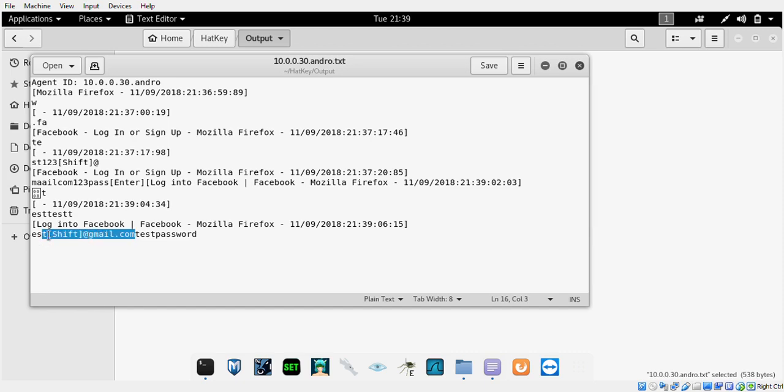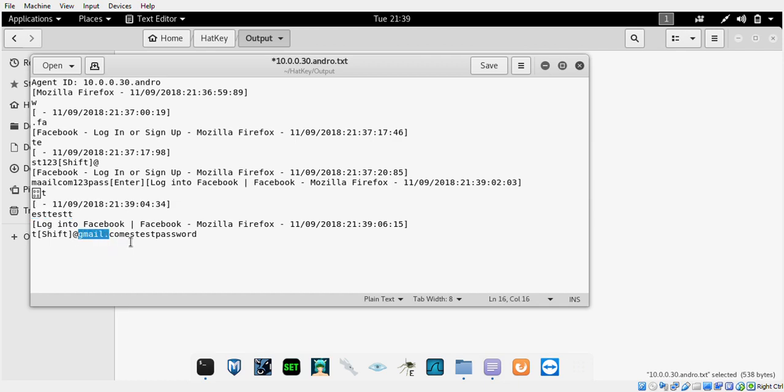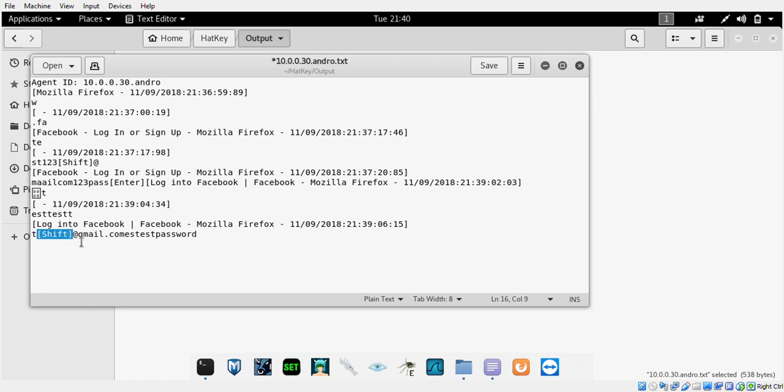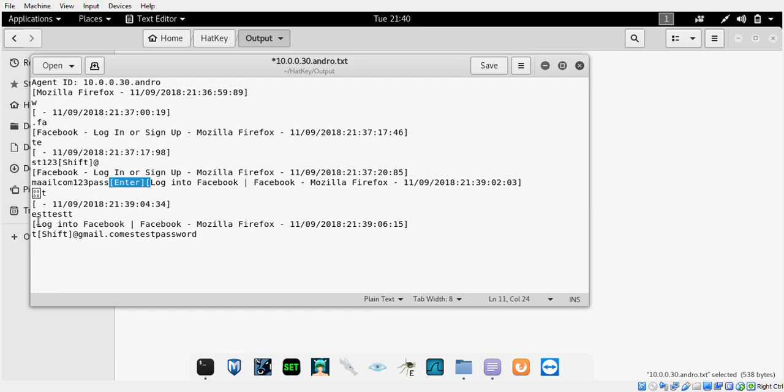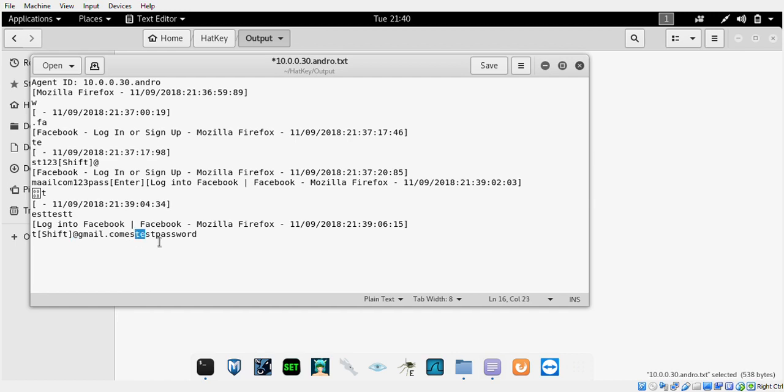I'm going to close up the text file and reopen it. As you can see, test password, test test test at gmail.com. What's happening is it's seeing the shift key when I hit the @ symbol. That's what you have to look for and it will make it a little difficult, but you can see that I pressed enter and the shift key for the @.